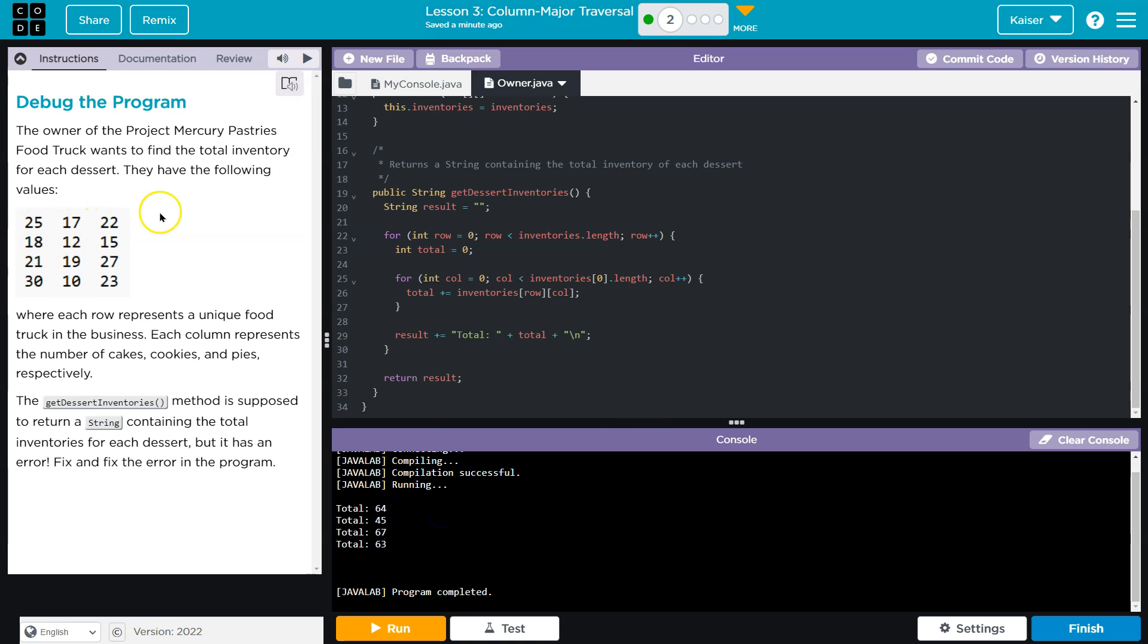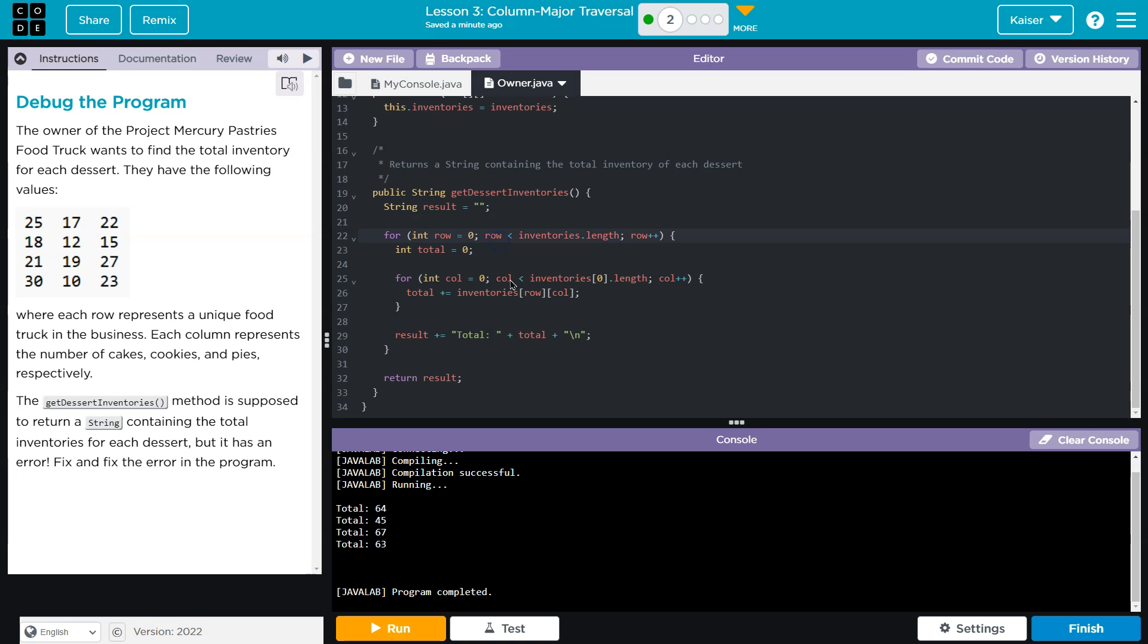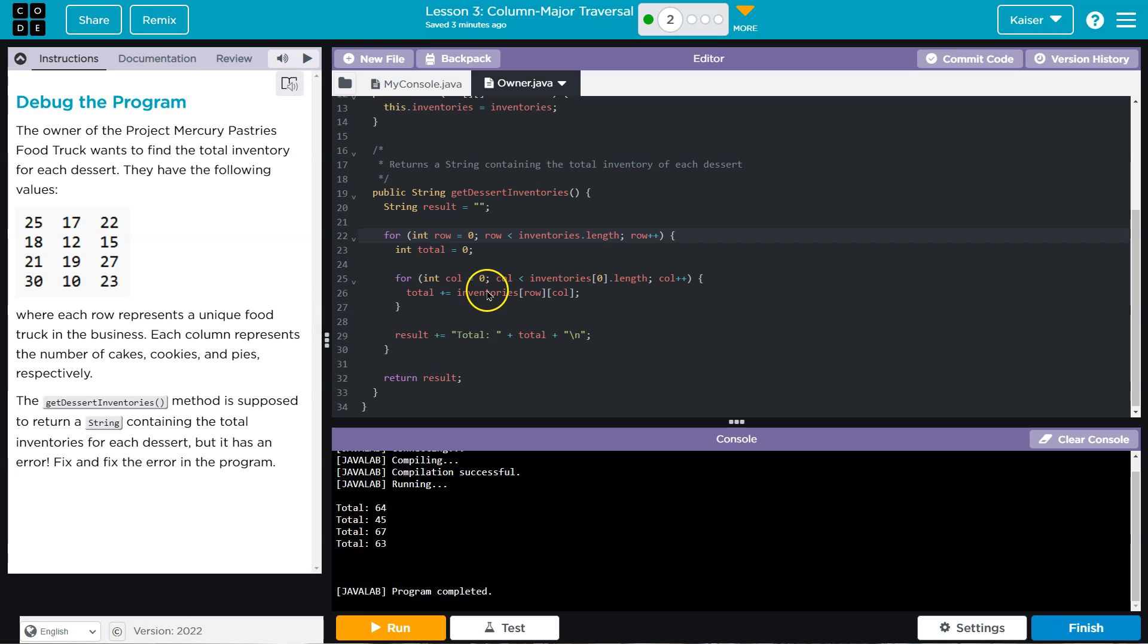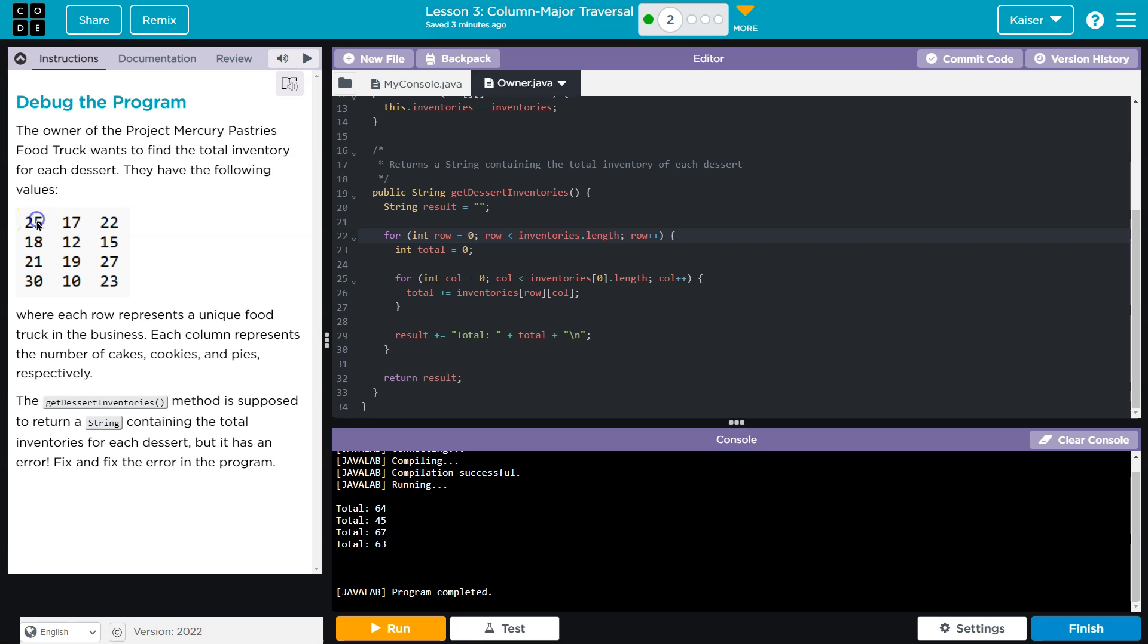So 25 plus 22 is 47. 47 plus 17 is 64. So we're going to assume that's what it's doing. Okay, so if that's what it's doing, we're counting them in the wrong way. So what we want to keep in mind then is that we want to transcend each column. We want to go down the column.